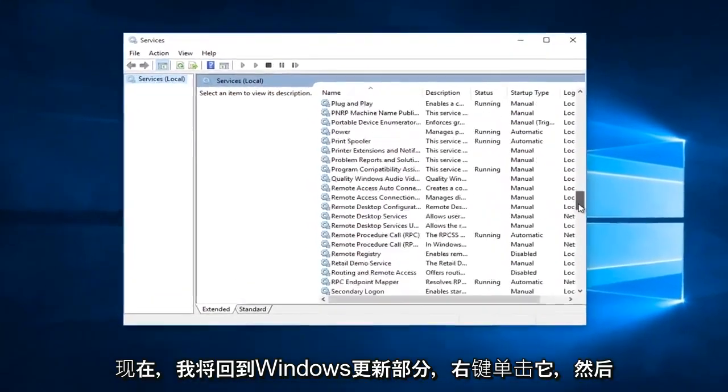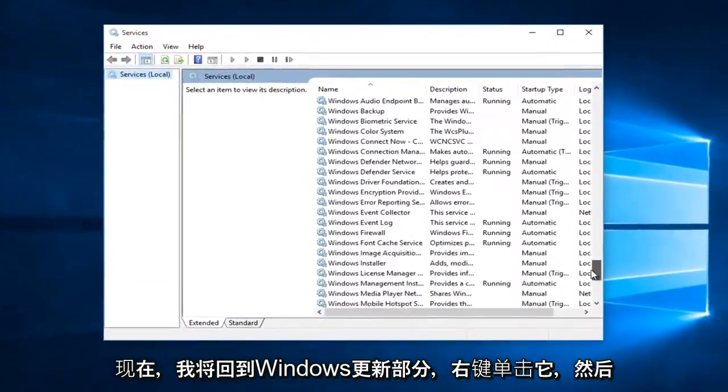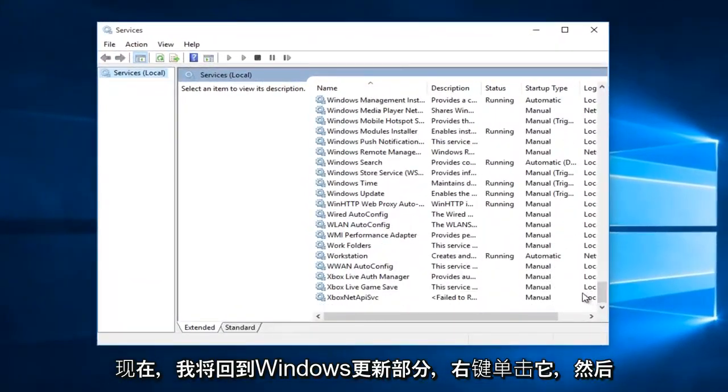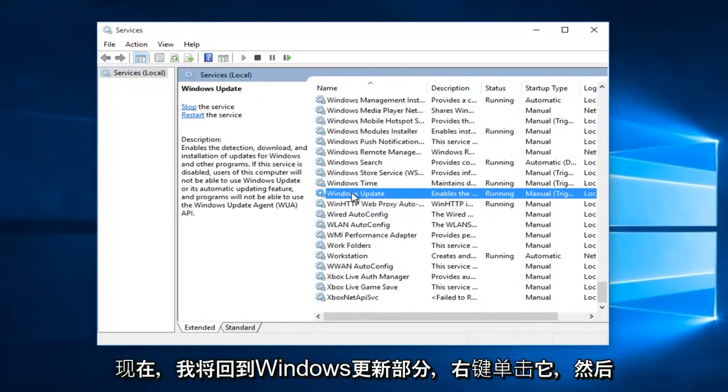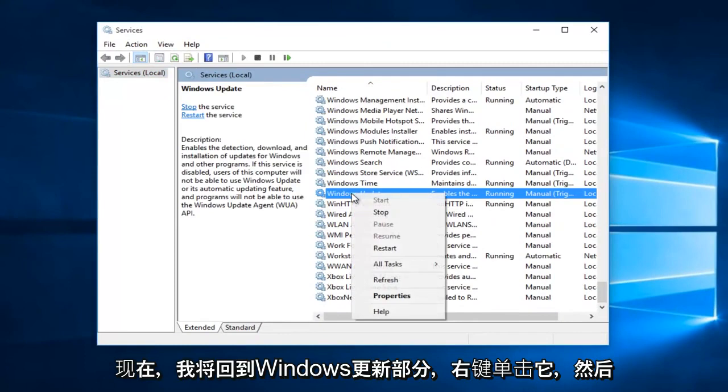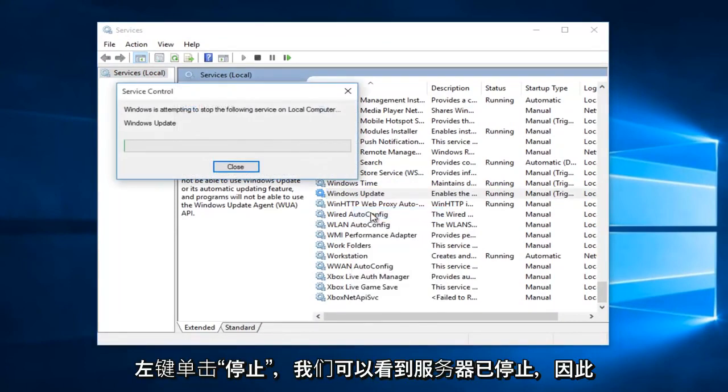Now I'm going to go back to the Windows Update section. Right-click on it, and now I'm going to left-click on Stop.